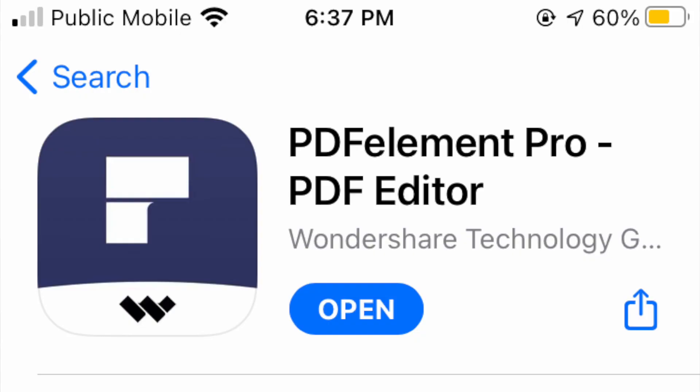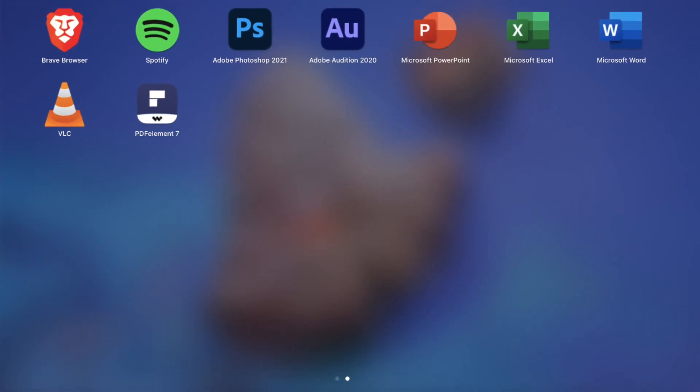This video is sponsored by Wondershare PDF Element Pro, but that doesn't mean I'm only going to talk about the good things. Nothing is perfect, even this application. They reached out to me and I said okay, because I've been using Wondershare PDF Element Pro on my Mac and that is one of the best things I've ever purchased and used.